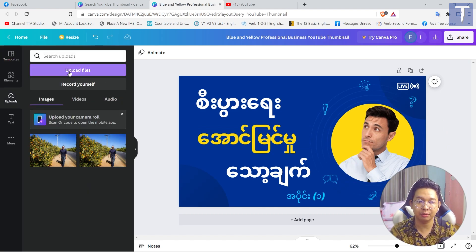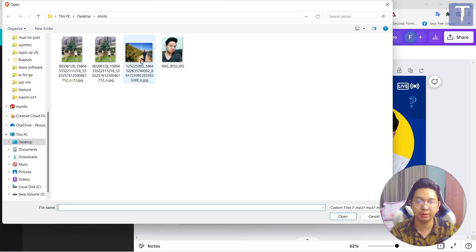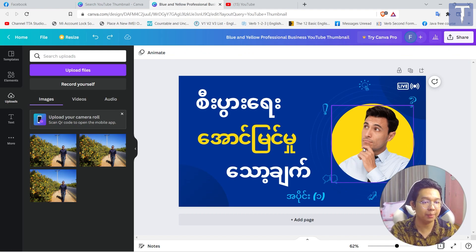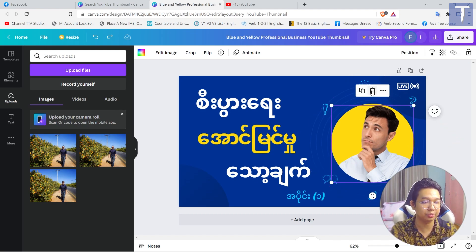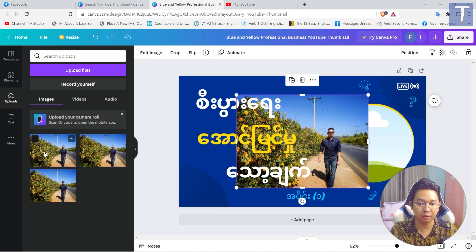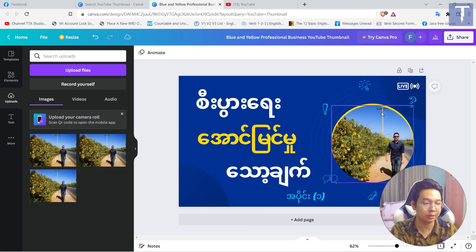We have a double chain. If you want to see the original photo, you can see the original photo. Now I will return to the details, and we will return to the details.